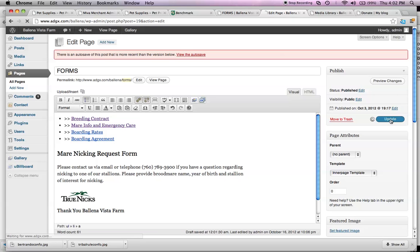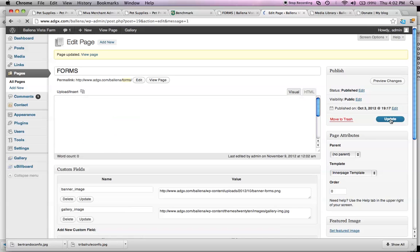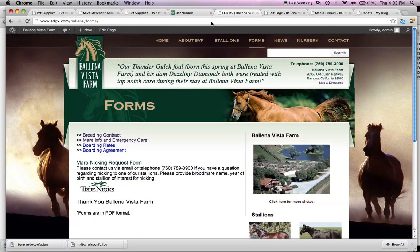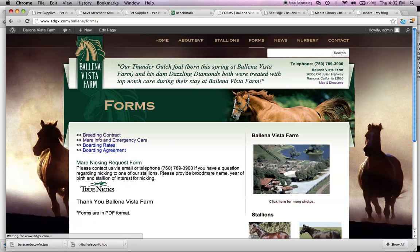Lastly, you want to select update on the right-hand side here. So, now, once I select update, I should be able to go back to your website, refresh that page.